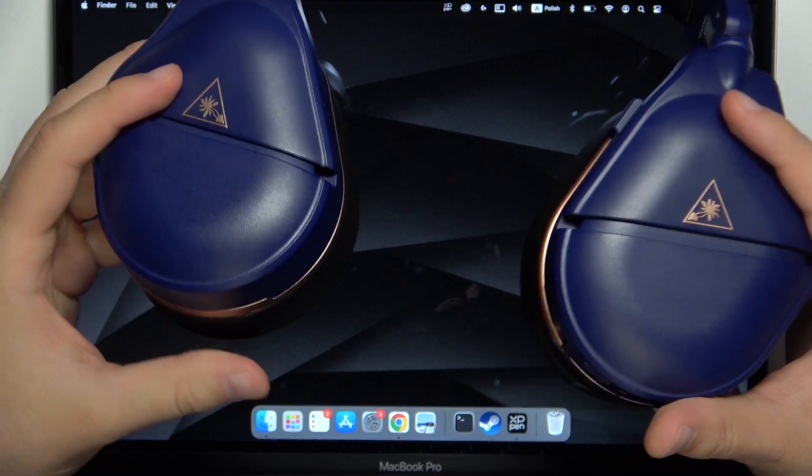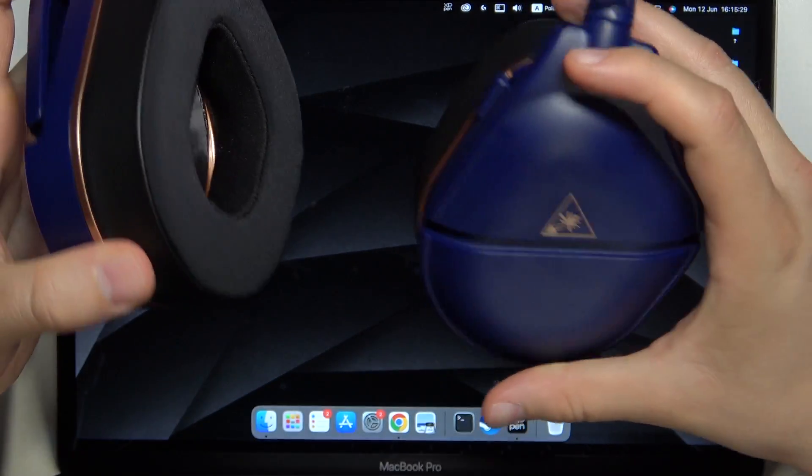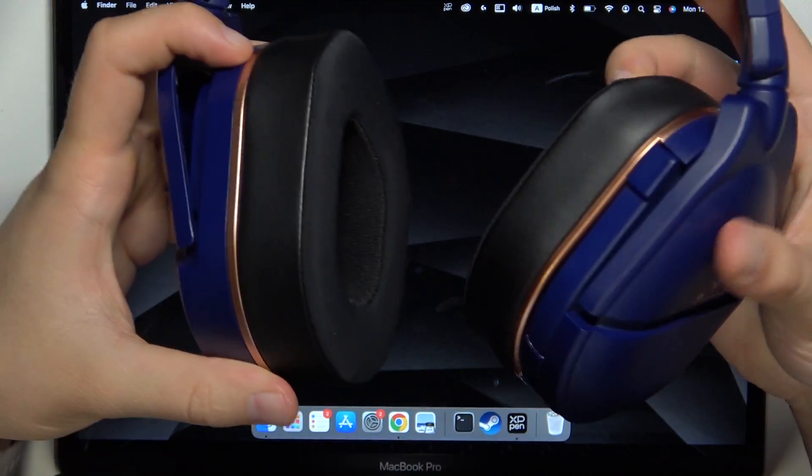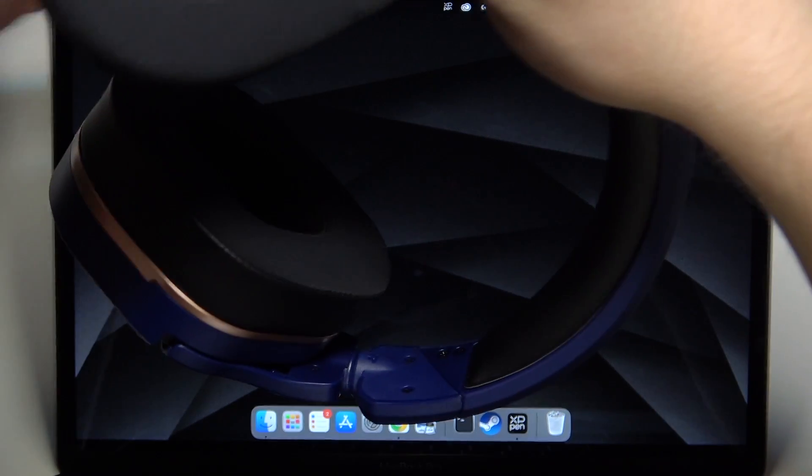So, to do this we have to focus on the left headphone where we can find a few buttons.